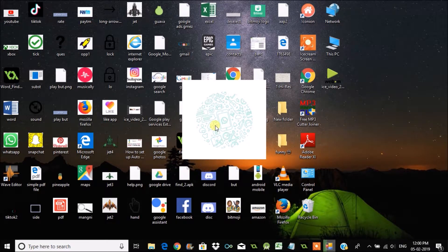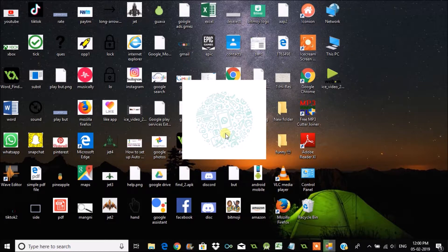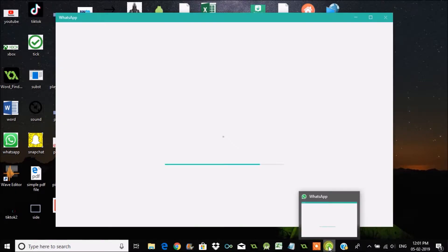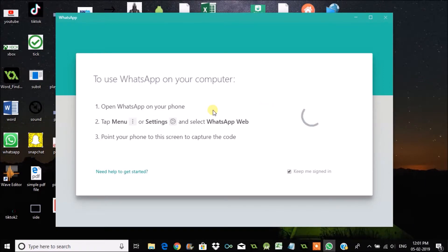The WhatsApp installation is done. So one thing I need to do is open WhatsApp on this and I need to scan on my phone. This is how you can sign in here.